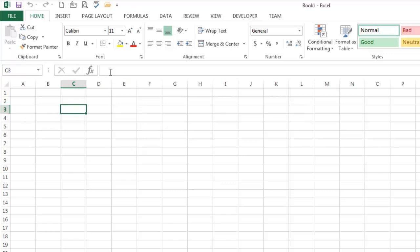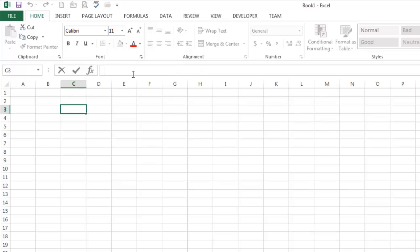This right here is the formula bar, which eventually is going to be probably the reason that you're using Excel, but not this video. So this is the formula bar. These three buttons are relevant to that. And in later videos, we'll talk about functions and formatting and all the cool things you can do with Excel, but this is just getting started.